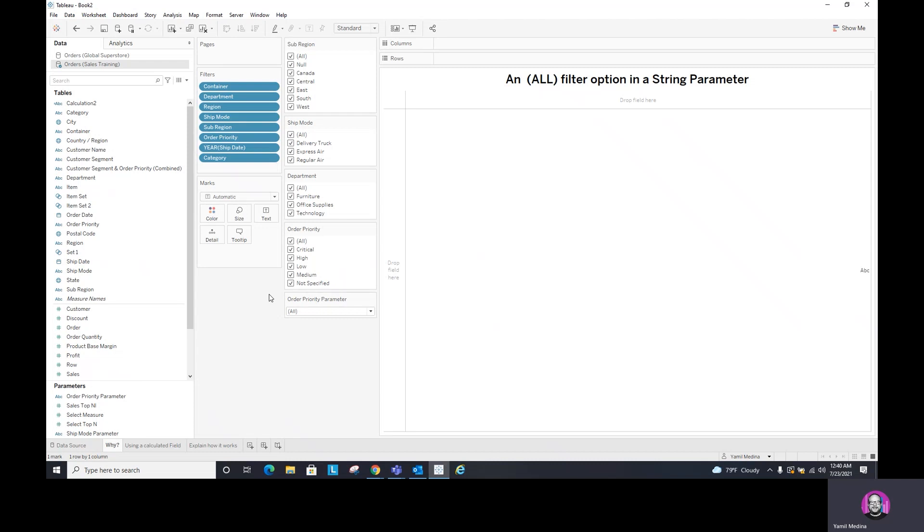What if I want to, for example, maybe I want this all to be instead of all, overall, or I wanted to make it very different than what it's just going to give me here in this order priority. So there are instances where you want to use a parameter to filter your visualization.